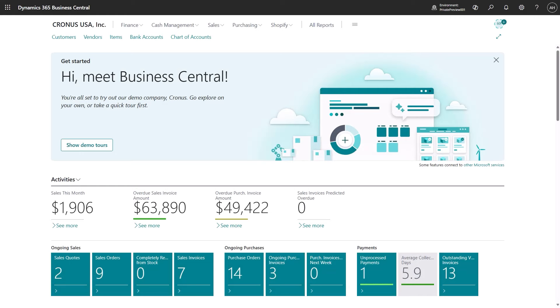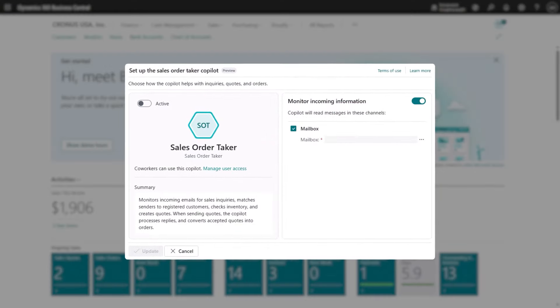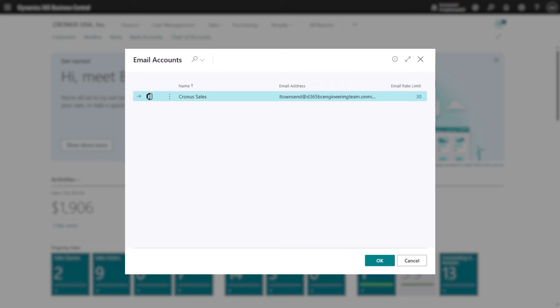Let's say you are a sales manager. You can easily activate the agent right from your Business Central home screen.